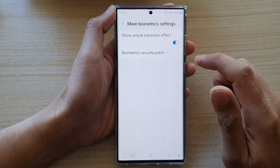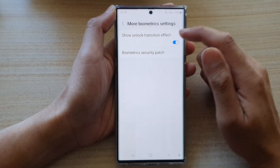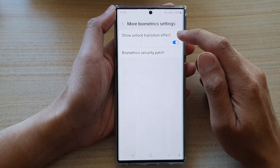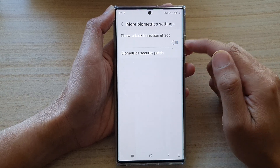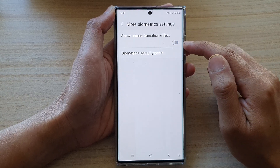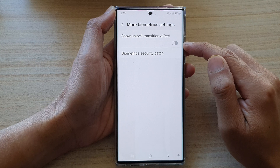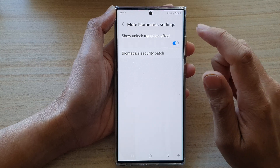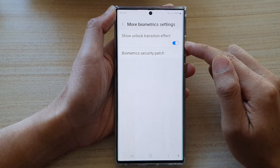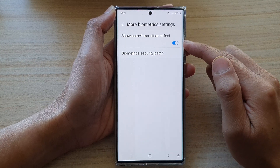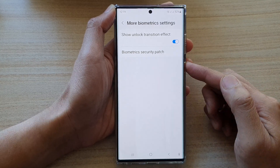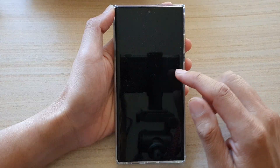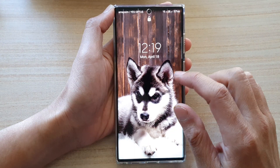At the top, tap on Show Unlock Transition Effect. Tap on the toggle button to turn it off or switch it on. Right now it's on, so I'm going to test it out.